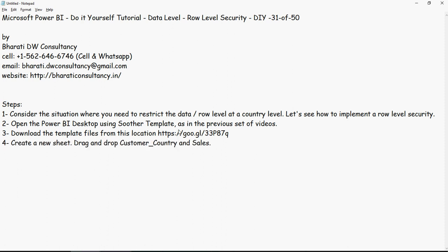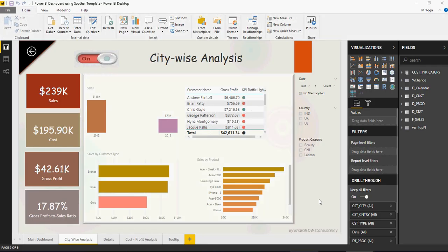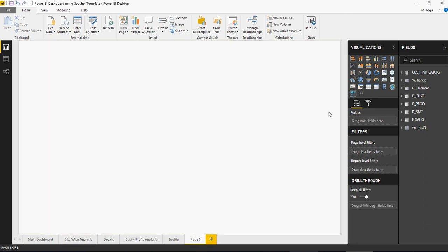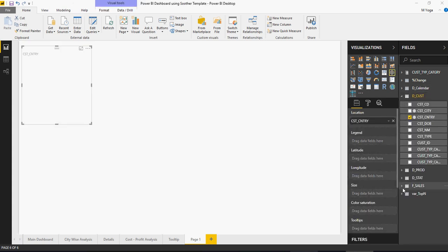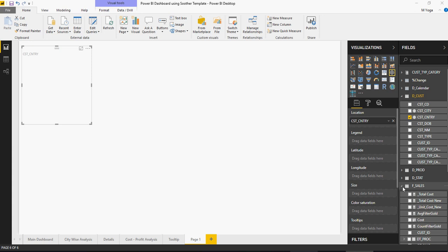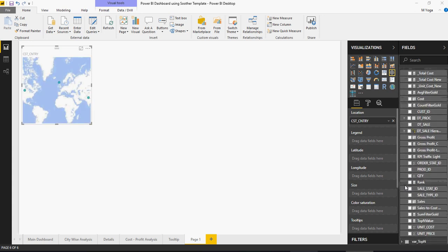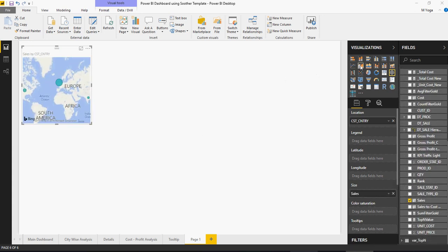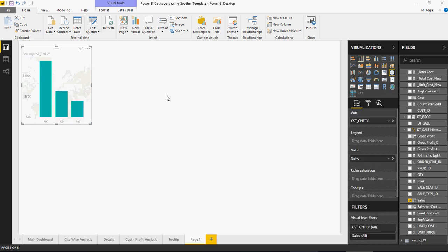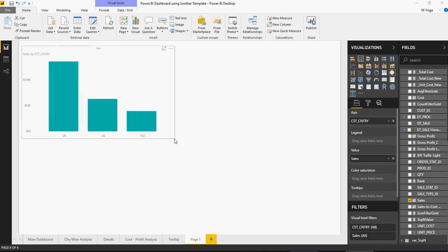Create a new sheet and drag and drop customer country and sales. This is what we have been using. From the customer table, get the country and from the sales table, get the sales. For now, I don't need the map. So, I'm going to convert this into a bar chart and then you have sales by country.